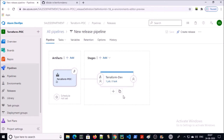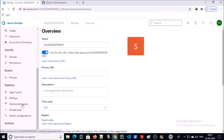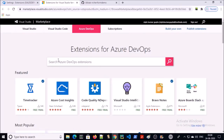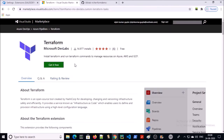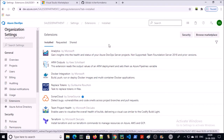To install the Terraform marketplace extension, click on organization, then click on organization settings, then click on extensions. Click on browse marketplace and search for Terraform. We are going to use Terraform from Microsoft. Click on 'get it free'. I have already installed this extension on my organization — once installed, you will see it under the installed options.